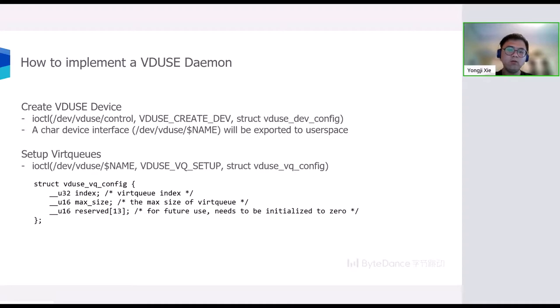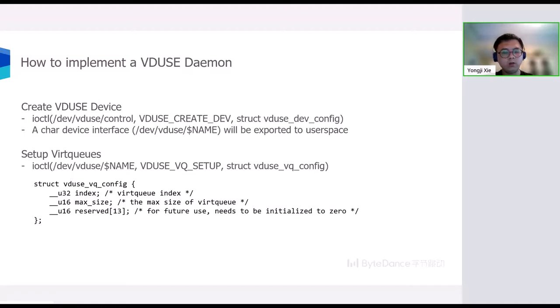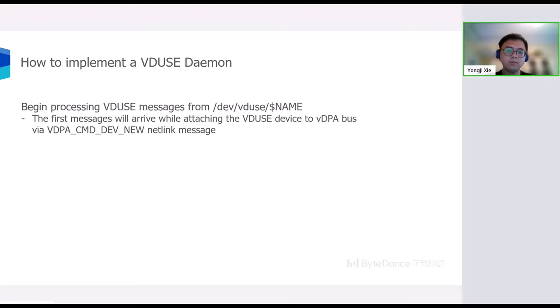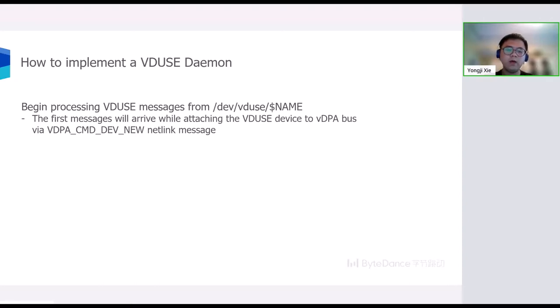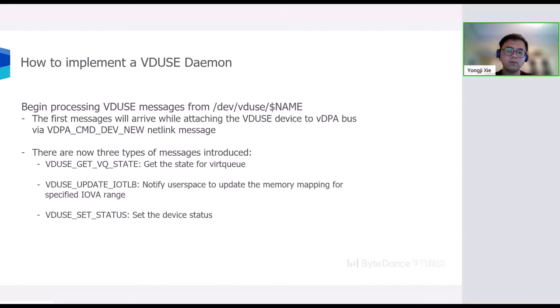Then, we need to use the VDUSE_VQ_SETUP ioctl from the char device interface to add per virtual queue configuration to the device. After the initialization, we can begin processing VDUSE control messages from the char device interface. The first message will arrive while attaching the VDUSE device to VDPA bus via the netlink message. The netlink messages could be sent via the VDPA management tool in the iproute2 package.